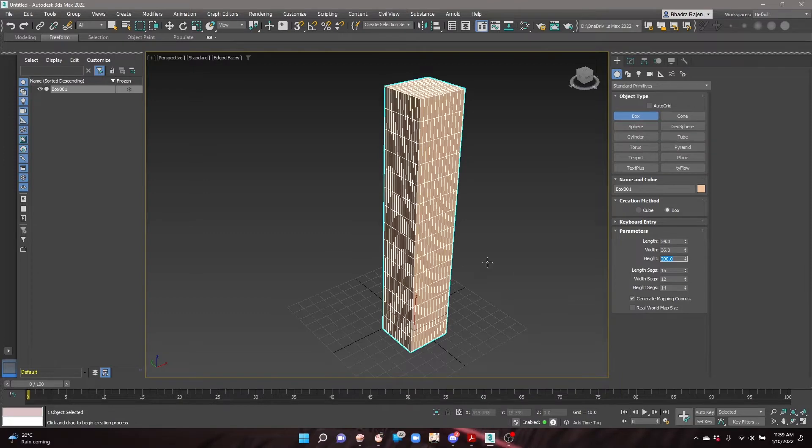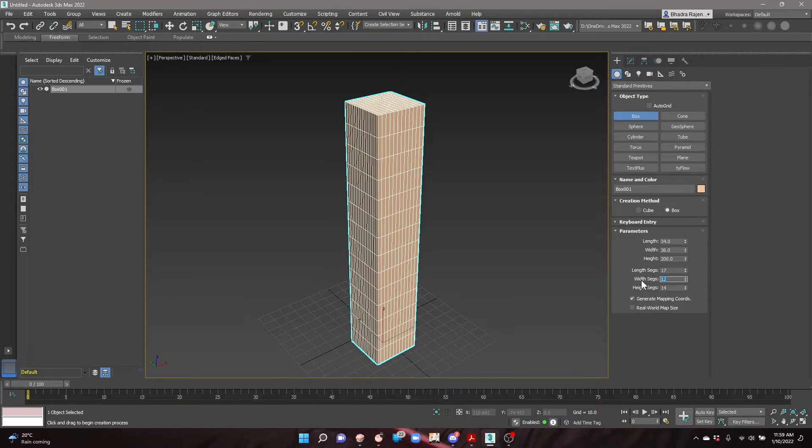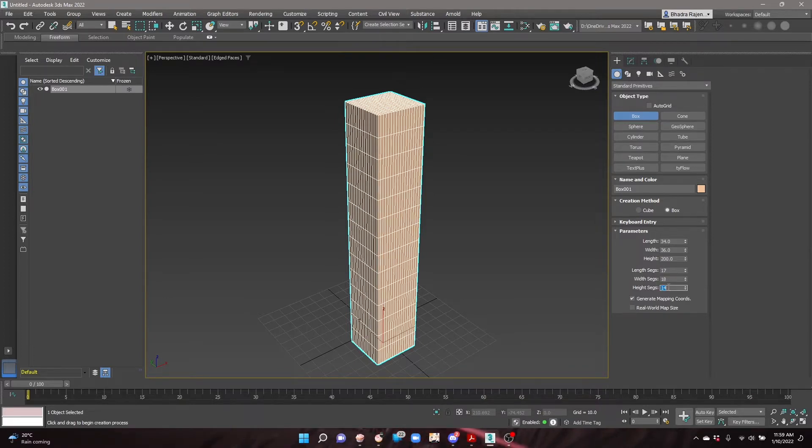For a tower with 2m wide windows, divide the length and width by 2 for length and width segments. Divide the height by the floor height for the height segments.